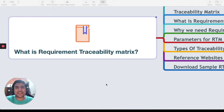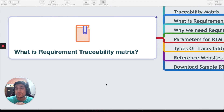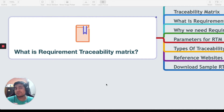Hey guys, welcome to the Testing Academy. My name is Pramod and in this video we are going to learn about the Requirement Testability Matrix. Requirement Testability Matrix is one of the important concepts that you need to learn as a software tester, QA tester, or any kind of engineer who works with the software development lifecycle known as SDLC.